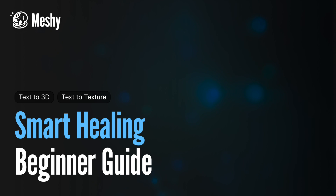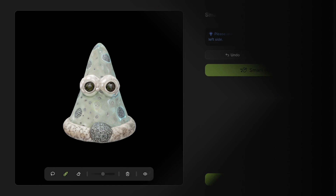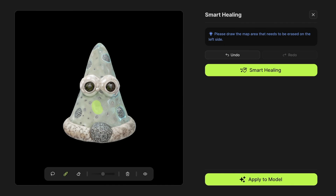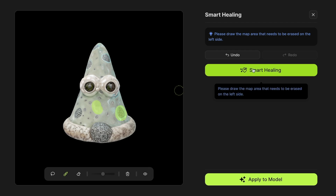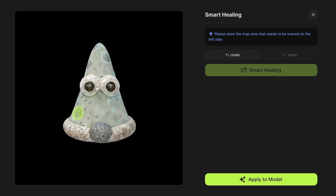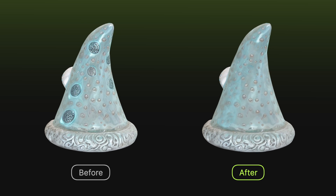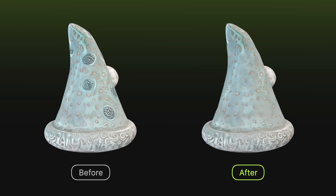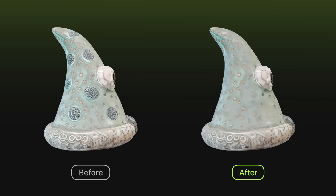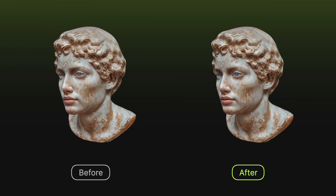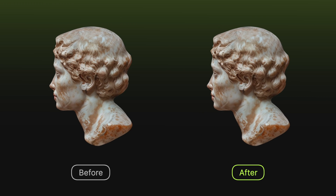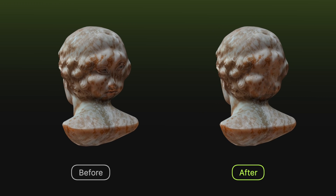Welcome to Meshi3's tutorial on the Smart Healing Tool for Texture Repair. Unlike AI Texture Editing, Smart Healing is better suited for fixing small texture flaws, such as extra facial features, texture seams, and detail errors. We'll demonstrate how to use Smart Healing with two examples.